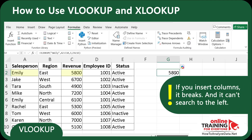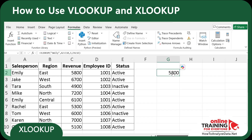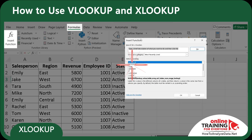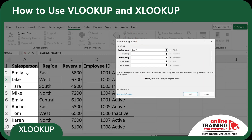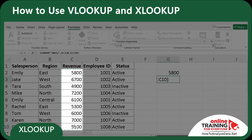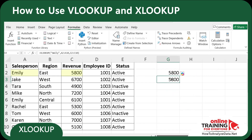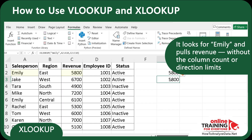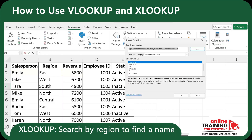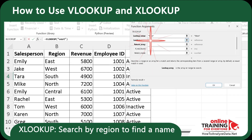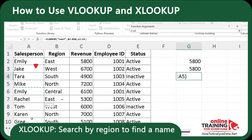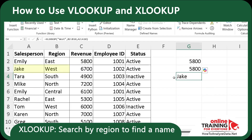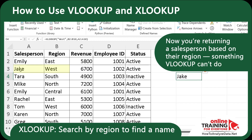The challenge with VLOOKUP is that if you insert any columns between A and C, the formula will break — and it cannot search to the left. This is why most people now prefer XLOOKUP. Let's click Insert Function and type XLOOKUP. For the lookup value we'll use Emily, for the lookup array A2 through A10, and for the return array C2 through C10. The formula returns exactly the same value, but without a column count or direction limit. What's cool about XLOOKUP is we can also search in reverse — let's search by region and find the name. We'll look for region West, with lookup array B2 through B10 and return array A2 through A10. It correctly found Jake because he matches the West region — something VLOOKUP cannot do.